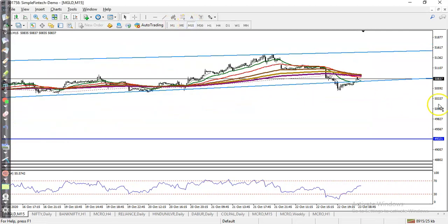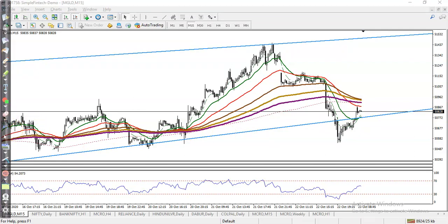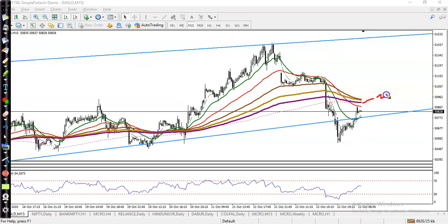Let's jump to the smaller time frame — the 15-minute chart. This is our entry and exit. Now you can see price is running below the 200 exponential moving average on this small time frame. Here you can see this is the 200 exponential moving average. Most people are thinking about going for buy, but that is their own concept.